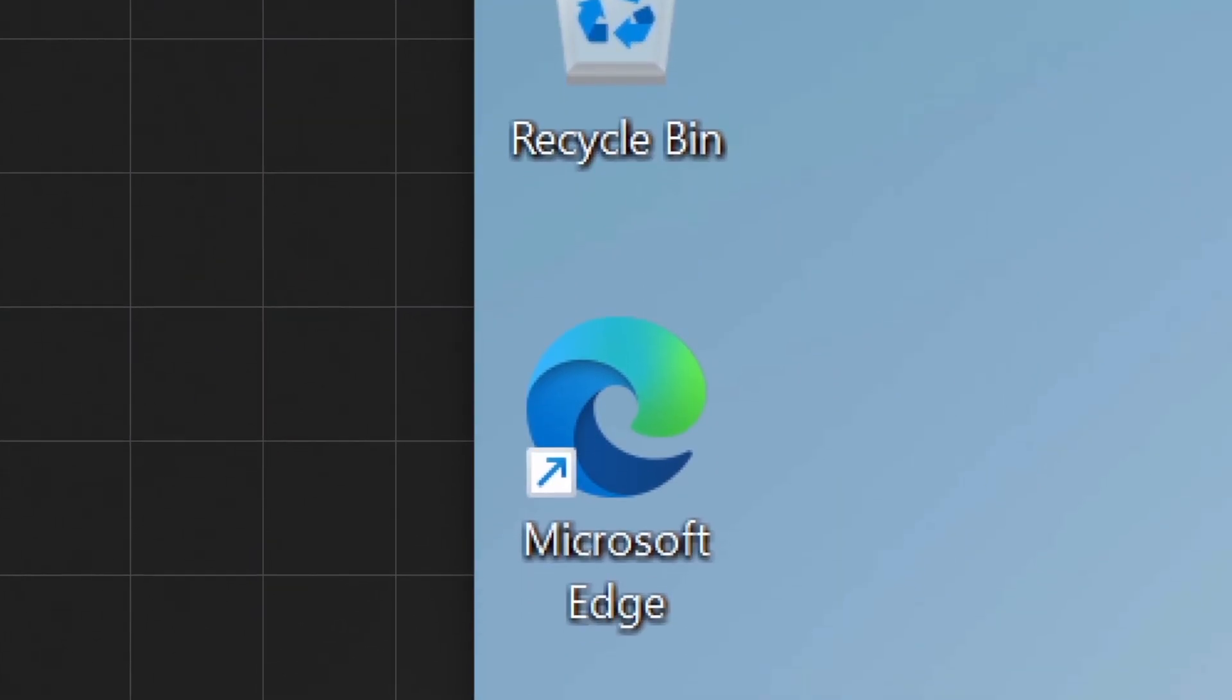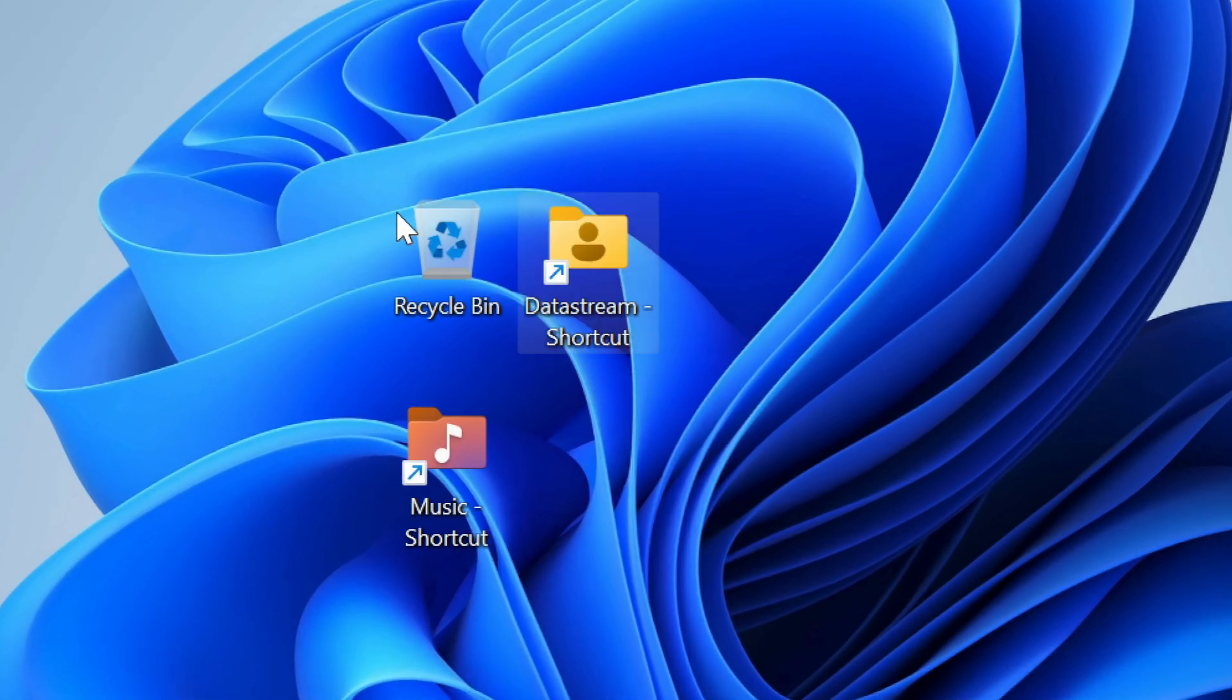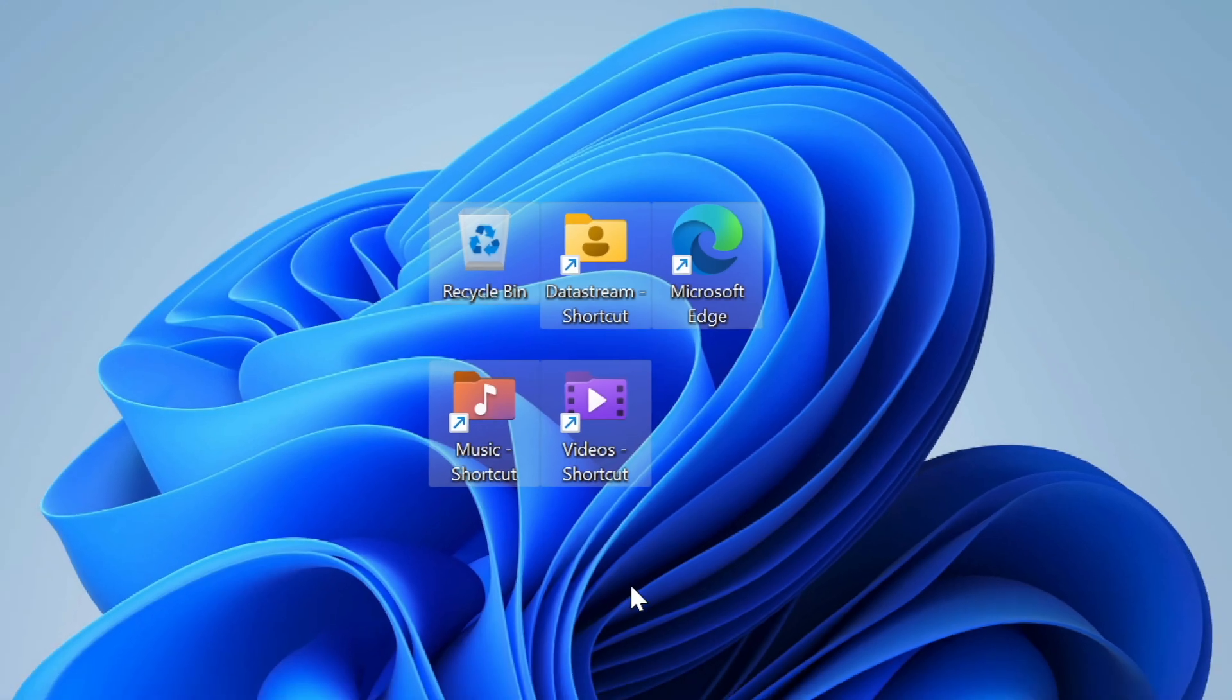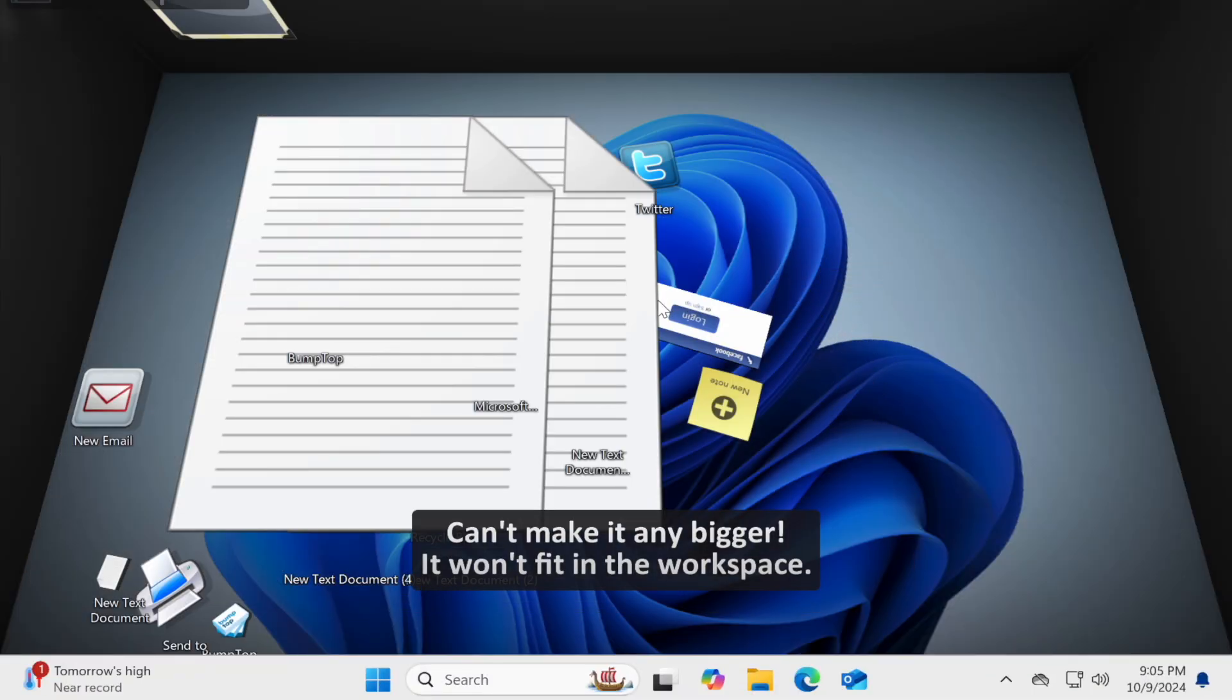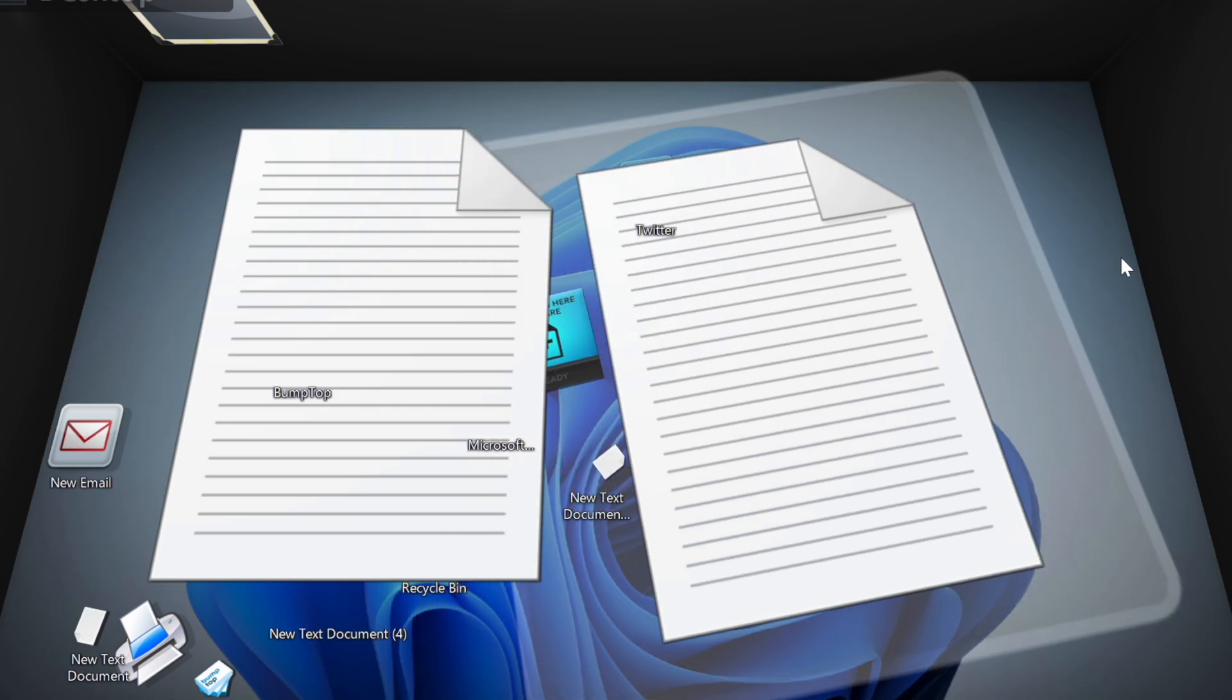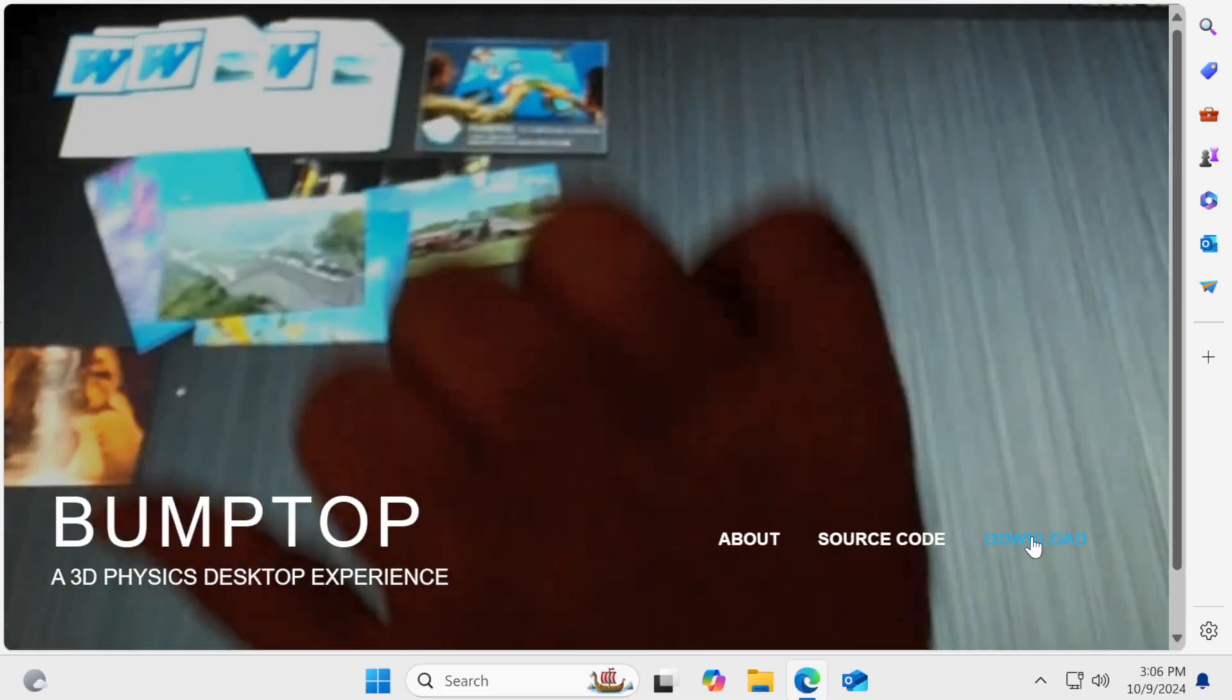Computer desktops have always been two-dimensional, which is the most practical dimension. However, I recently found out that 3D desktops are a thing. Long story short, it's the worst thing I have ever tried. Let me show you what I mean.